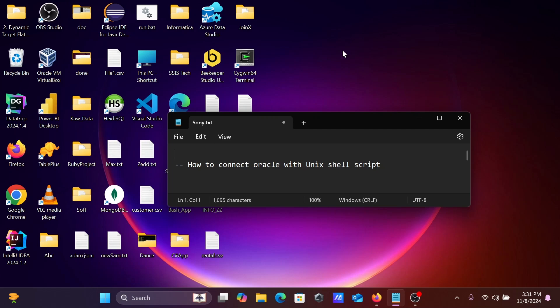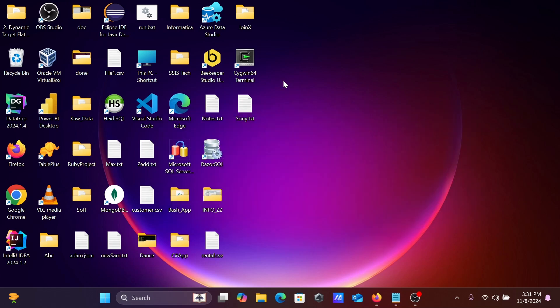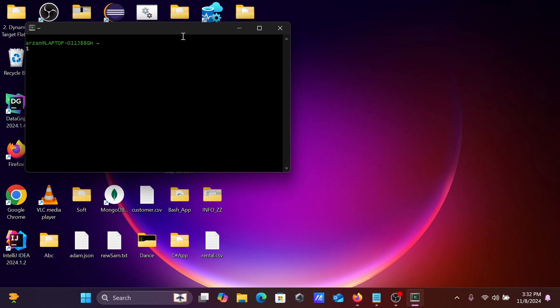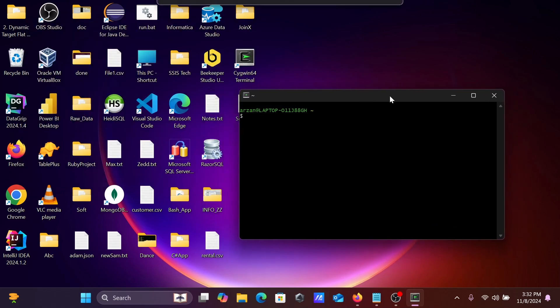In this video lecture, I'm going to discuss how to connect Oracle database with a Unix shell script. I'm going to use the terminal — you can use any terminal.